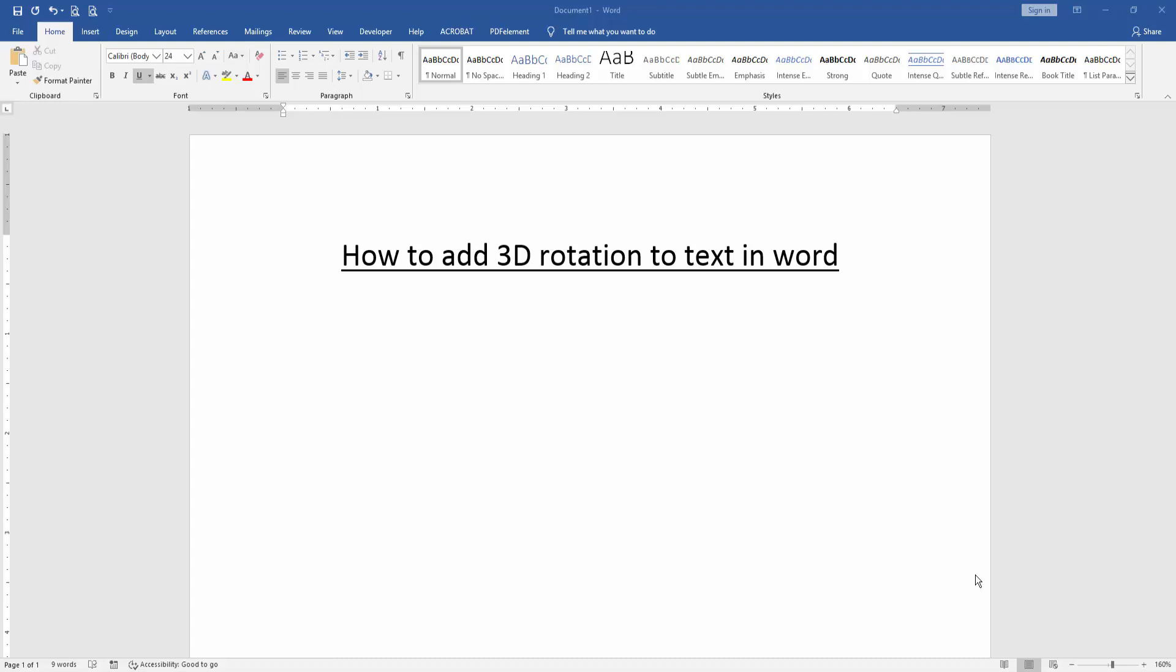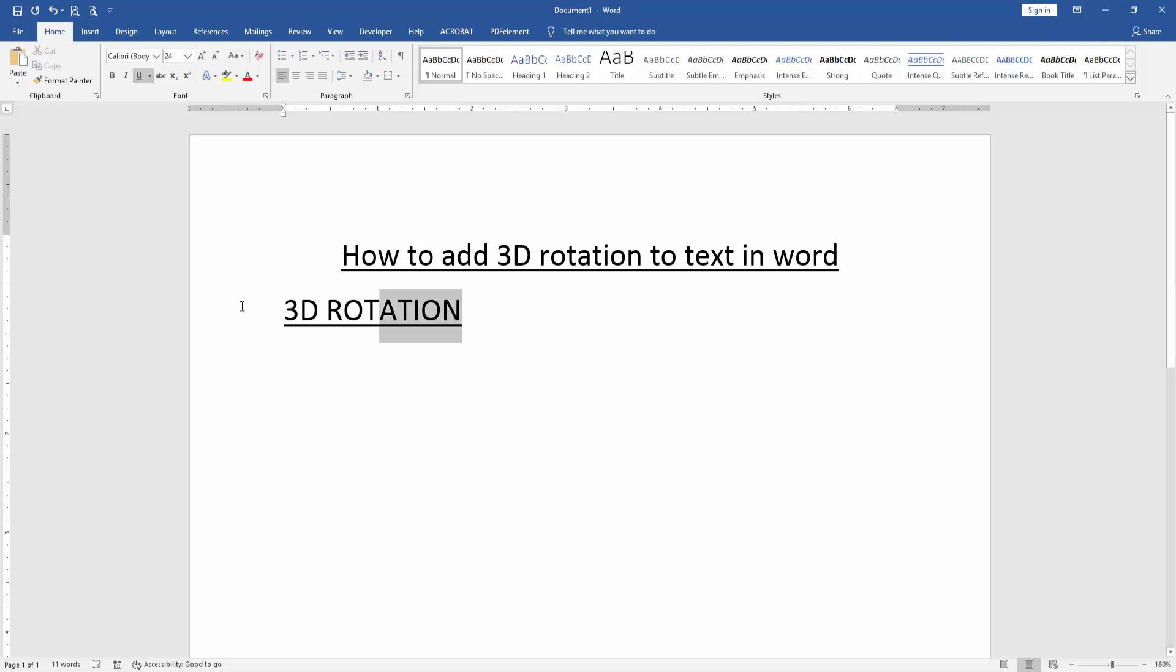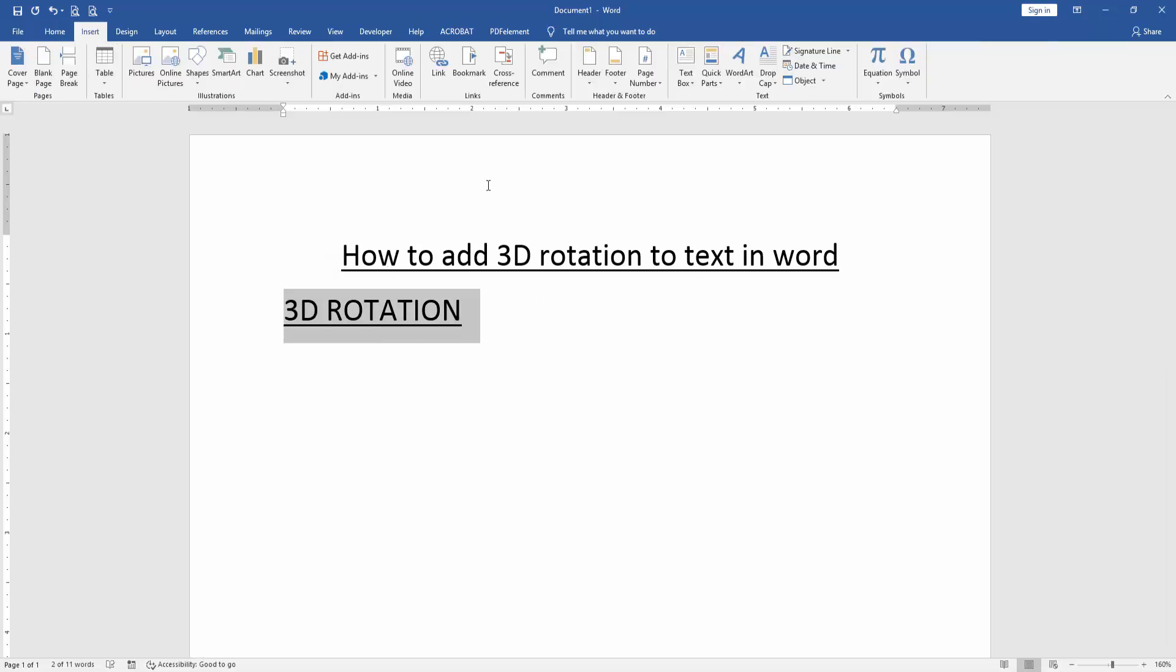Then we want to add 3D rotation to this text. Firstly, write some text. Then select the text and go to the Insert menu. Click the WordArt dropdown menu and choose any WordArt style.